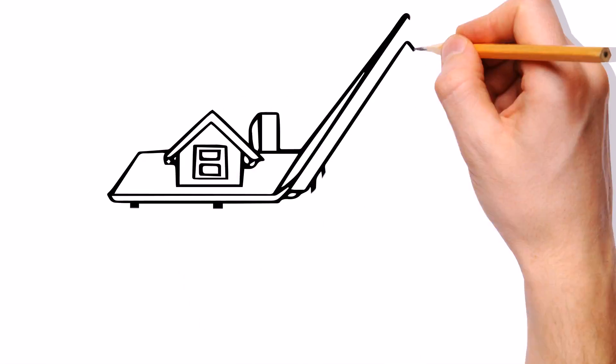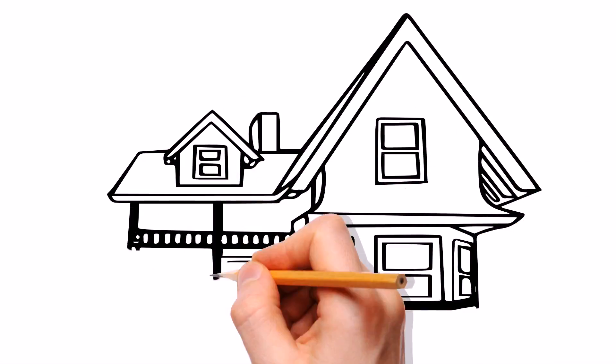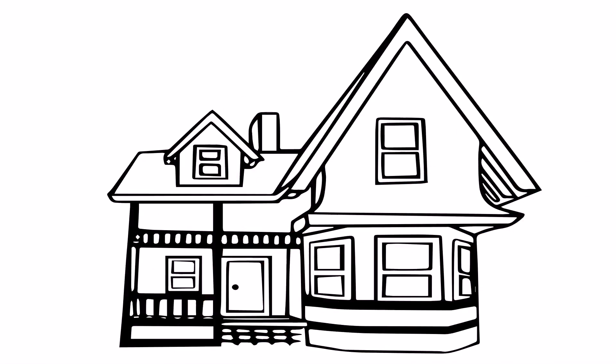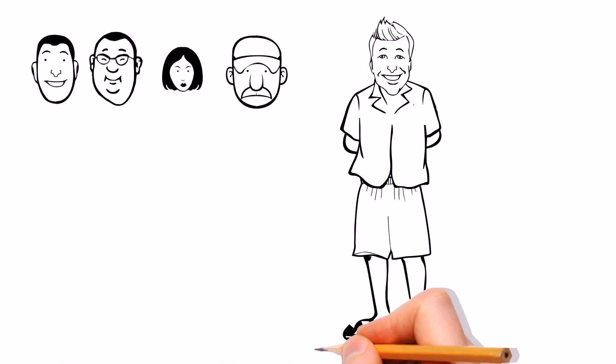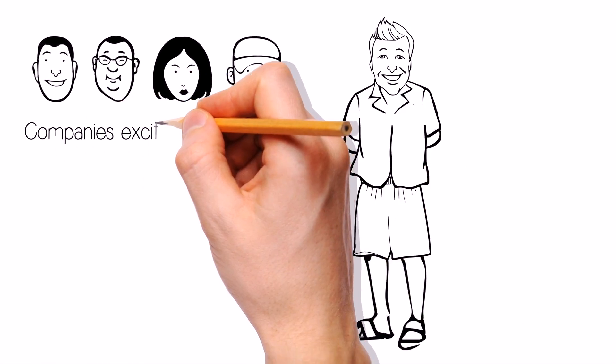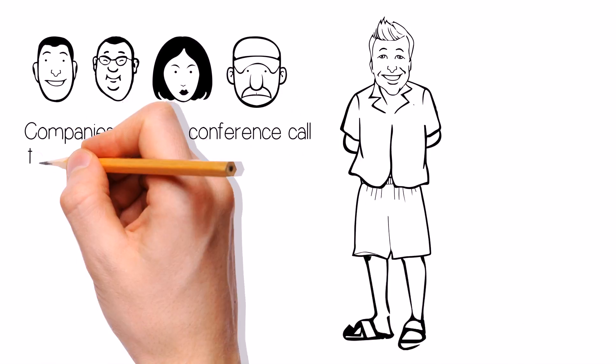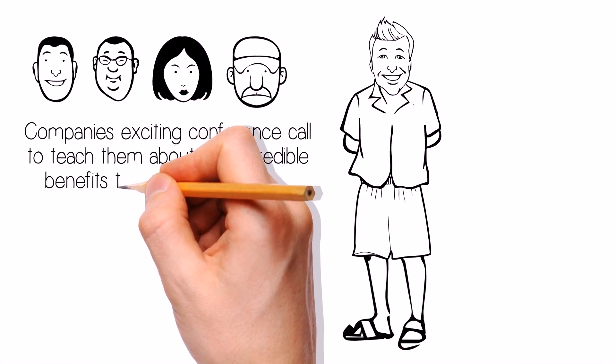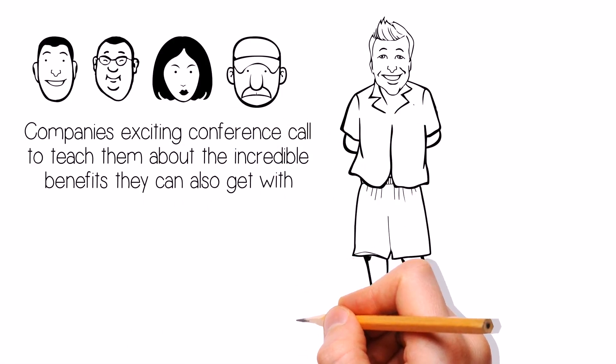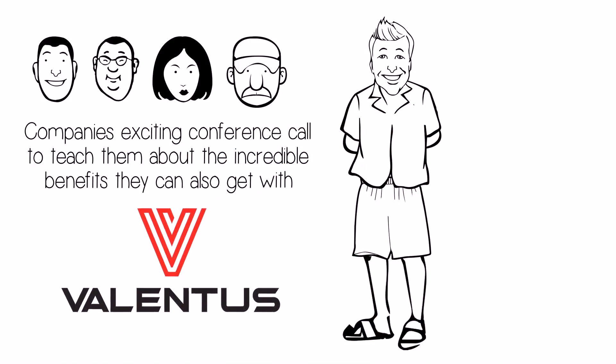Jack even moved from his apartment to a nice house on the hill. On Thursday night, Jack invites people to listen to the company's exciting conference call to teach them about the incredible benefits they can also get with Valentus.